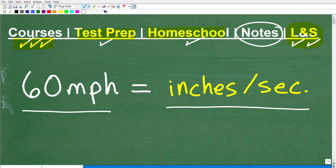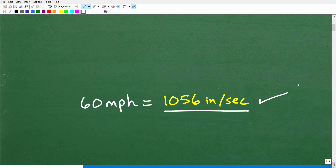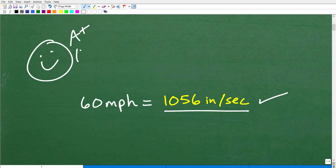Let's talk about how we convert 60 miles per hour to inches per second. The answer is: 60 miles per hour is equivalent to 1,056 inches per second. That is the correct answer. If you got this right — excellent — that shows you know how to work with converting units of measure, which is essential not only in mathematics but in science as well.